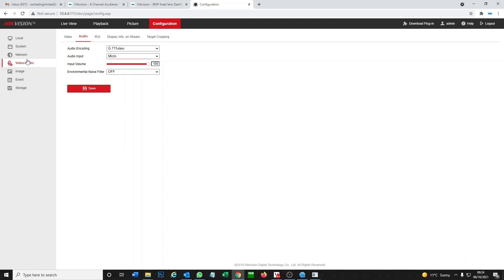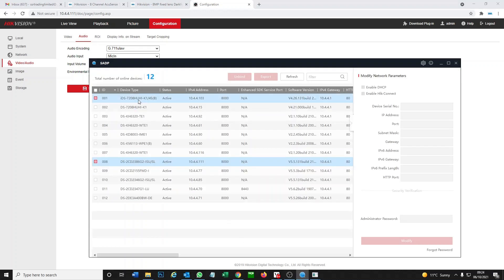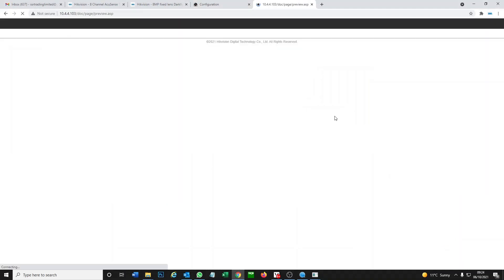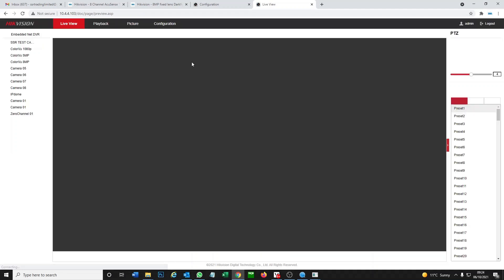That is our camera now, more or less basically configured so we can at least get the two-way audio to work. Now we're going to go add it onto our DVR and then we're going to check it out on the app. We go back to our SADP tool and we can log on to our DVR from here.